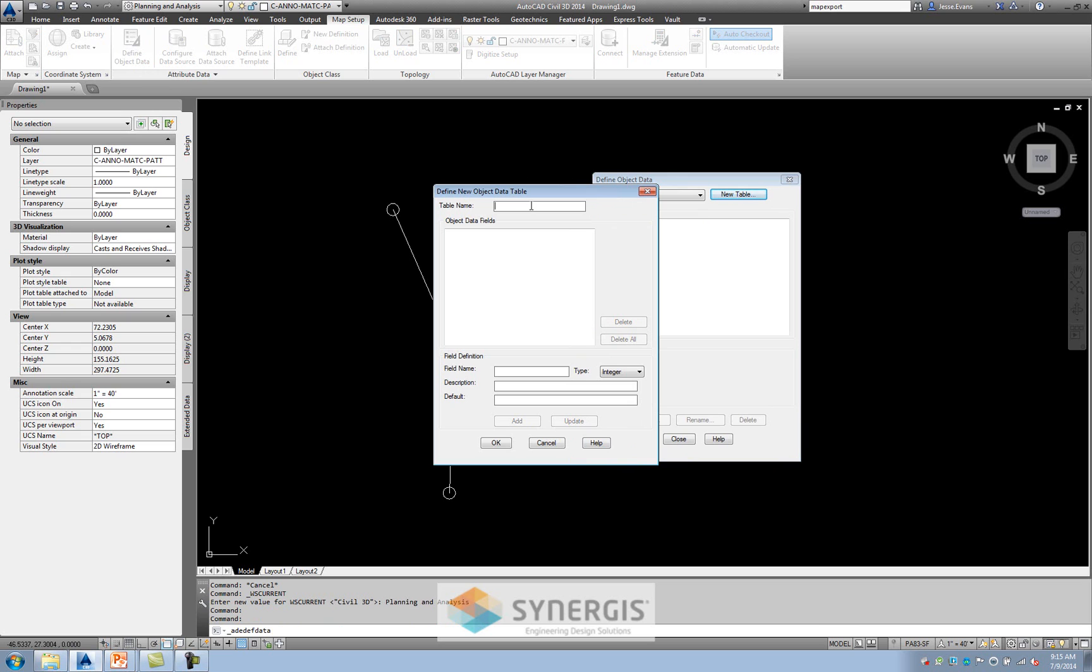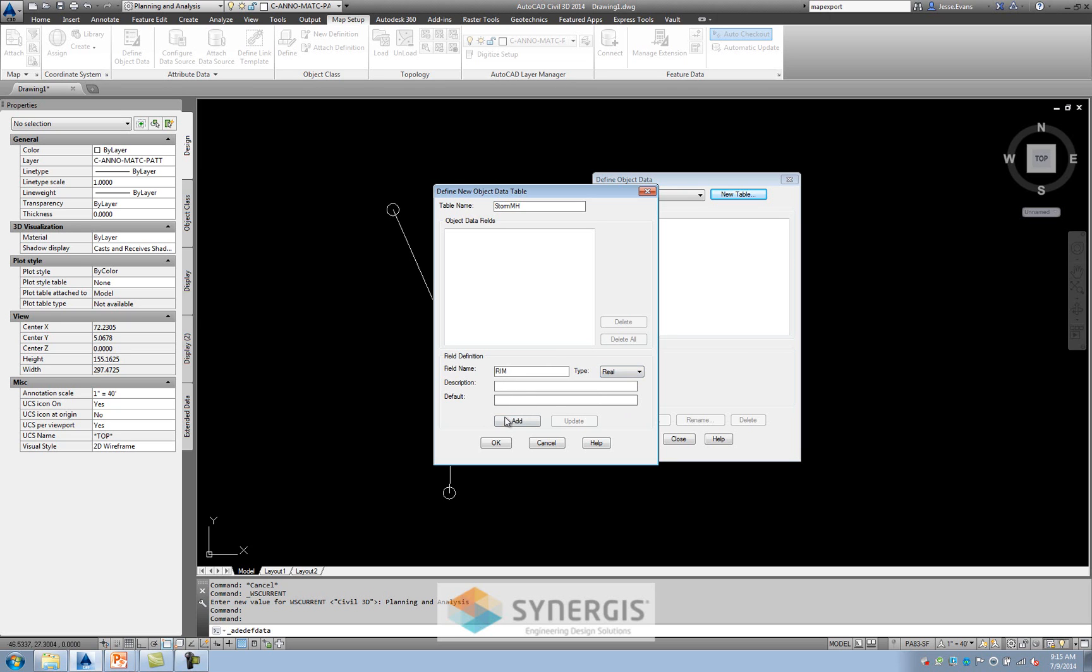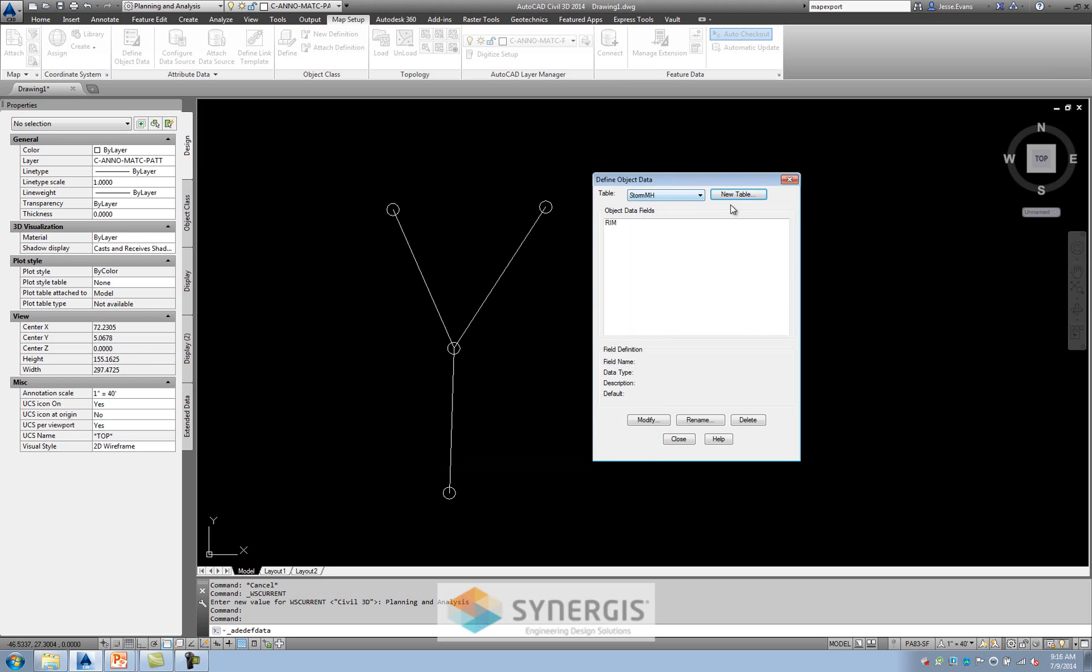I'm going to call this first table StormMH, StormManholes. I'm going to have the type set to real. So a real number could have a decimal place. And I'm going to set the field type here. I'm just going to do Rim. I could add a description and different things like that, but I'm going to add that up. Depending on other types of information that you may need, maybe you'll need a sump in these manholes, or maybe you'll need a different cone shape. I would start to add more attributes in this area, but I'm just going to leave it go with the Rim.